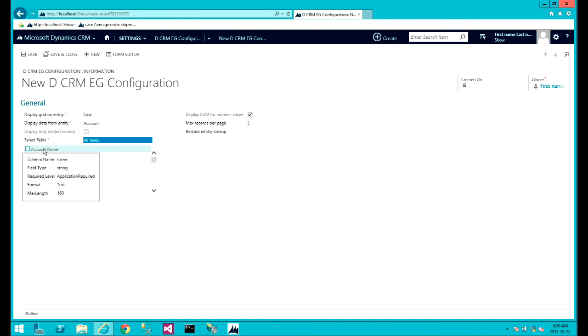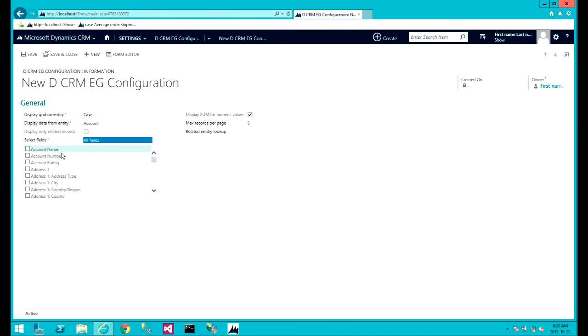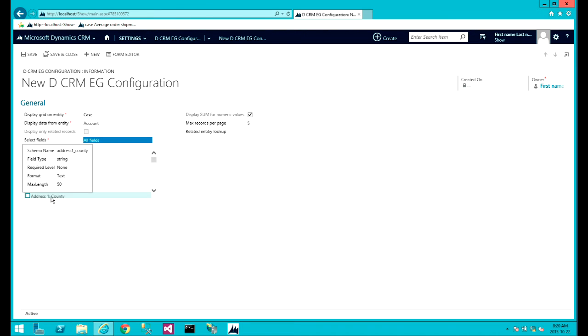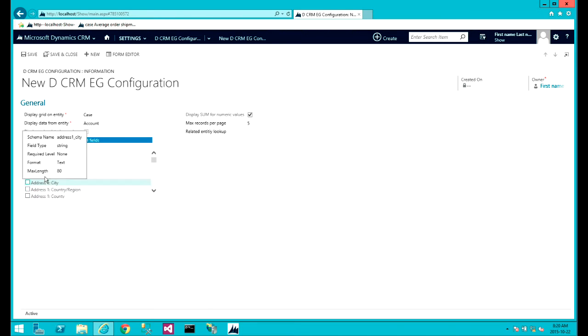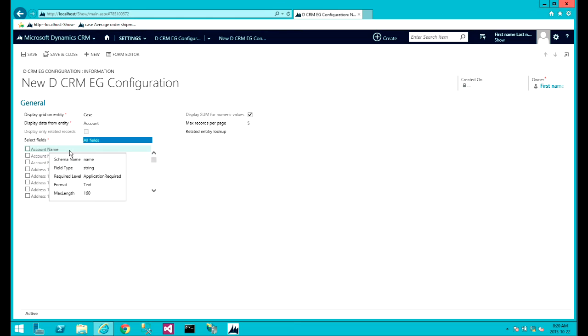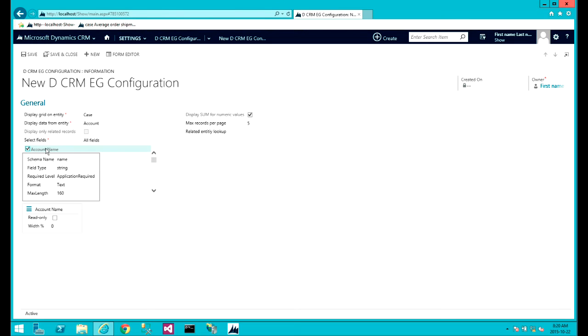So here, once you see the fields of the account in the list, you can actually mouse over and see the metadata information about each one of these fields, and you can start selecting them.